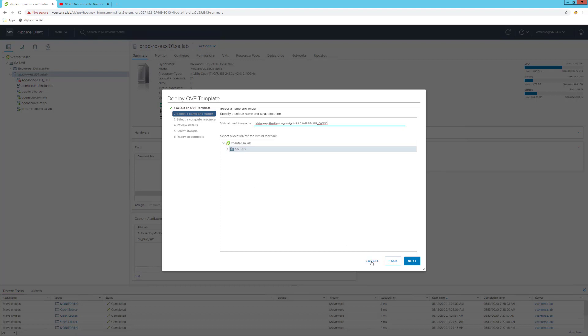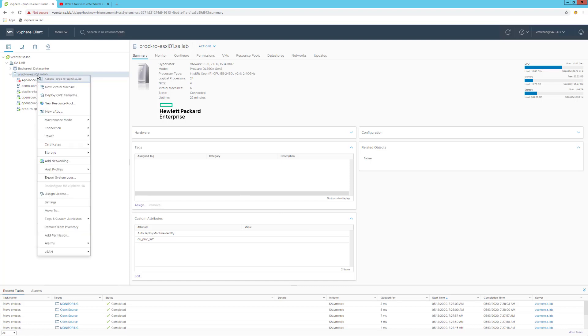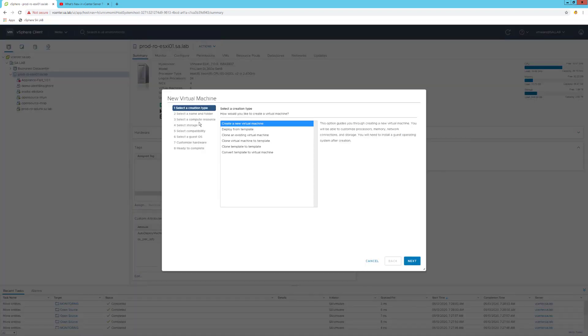The second one is for creating a virtual machine from scratch. When you are doing this new virtual machine, VMware asks you to select the creation type. We'll use the first option which is called Create a New Virtual Machine.